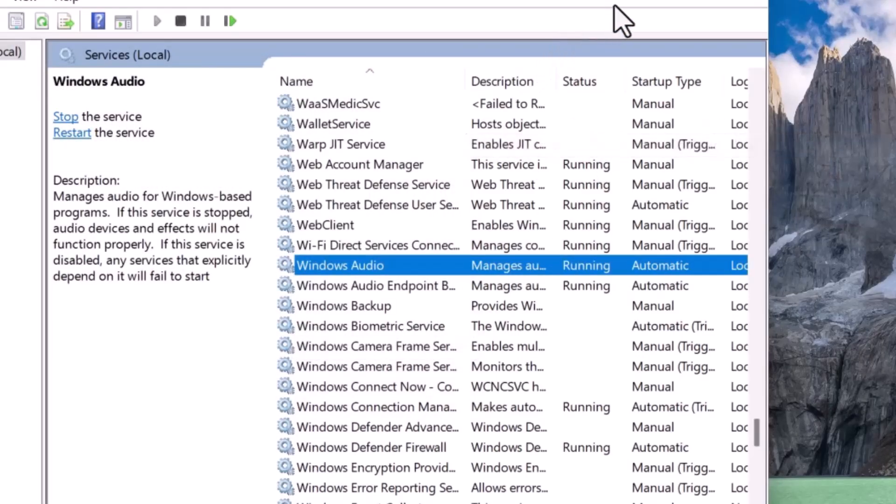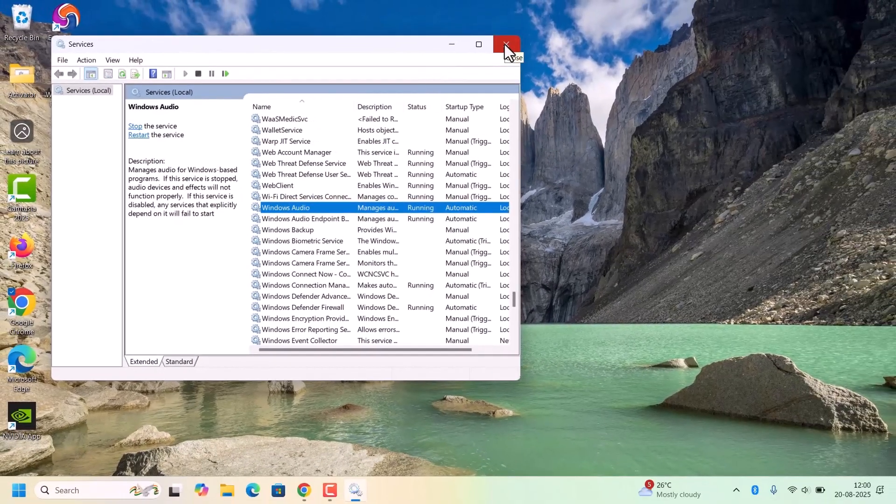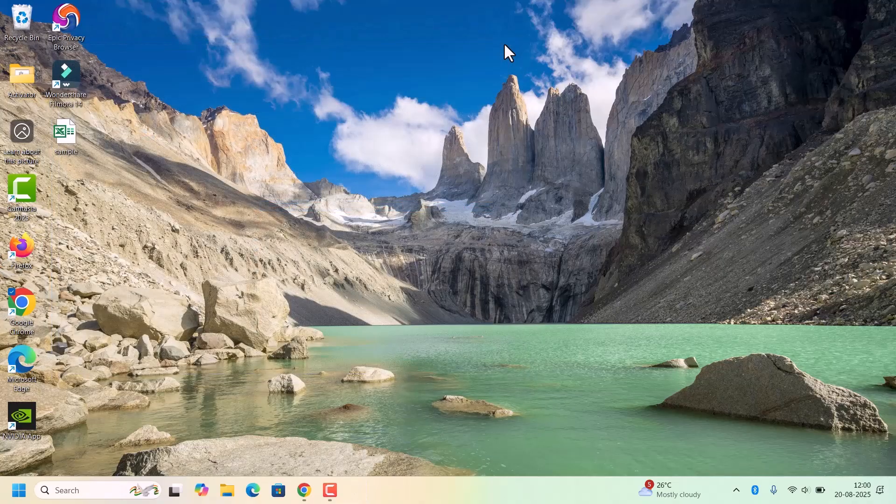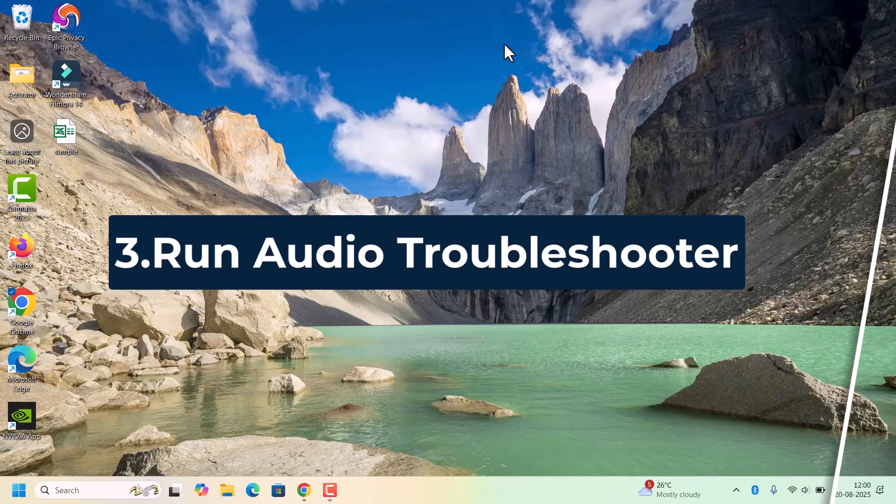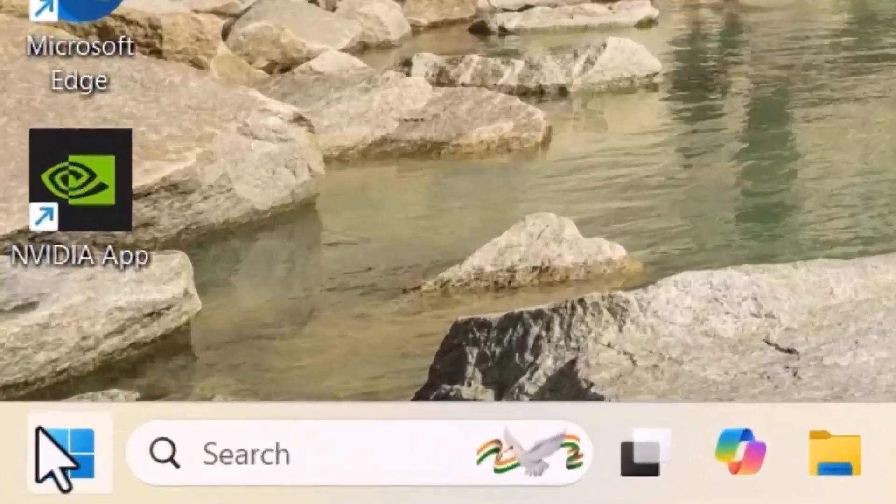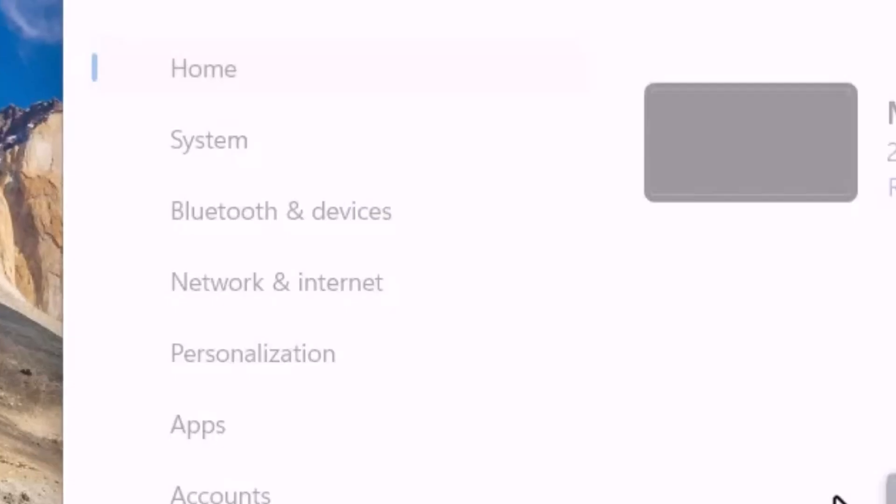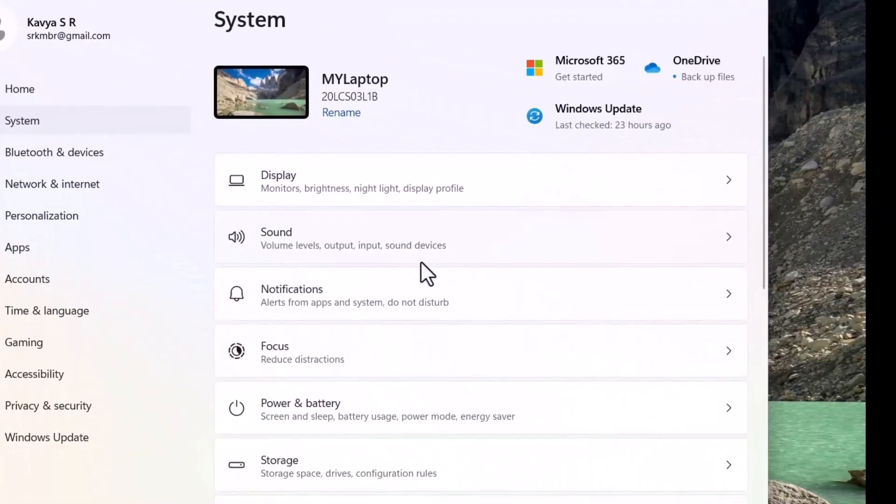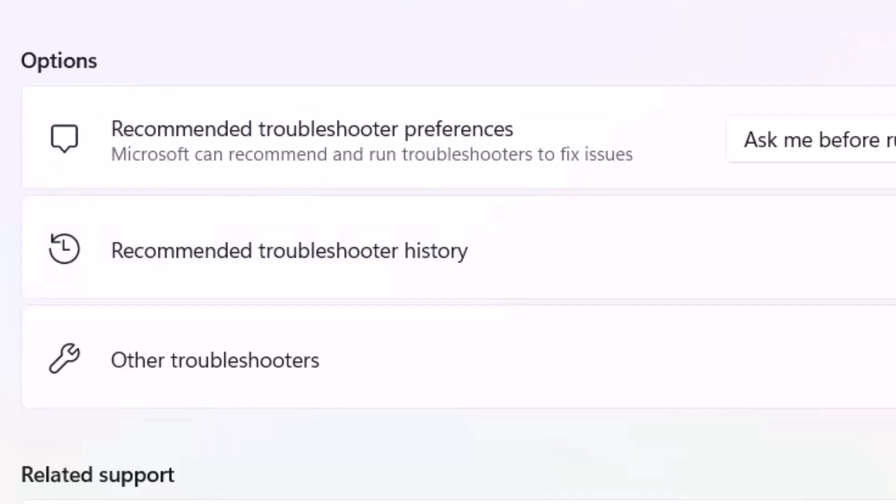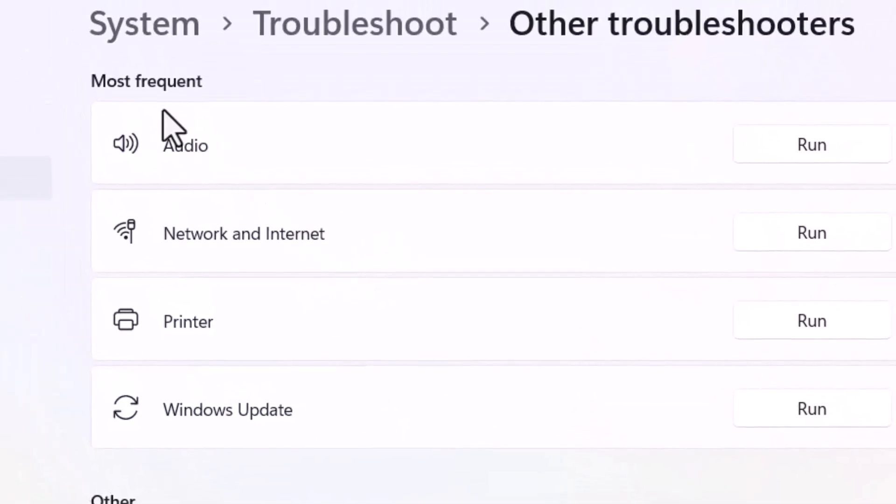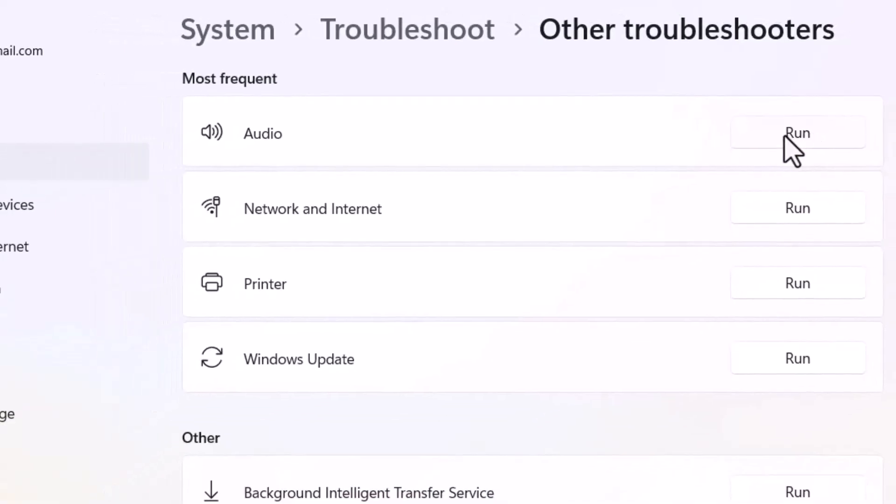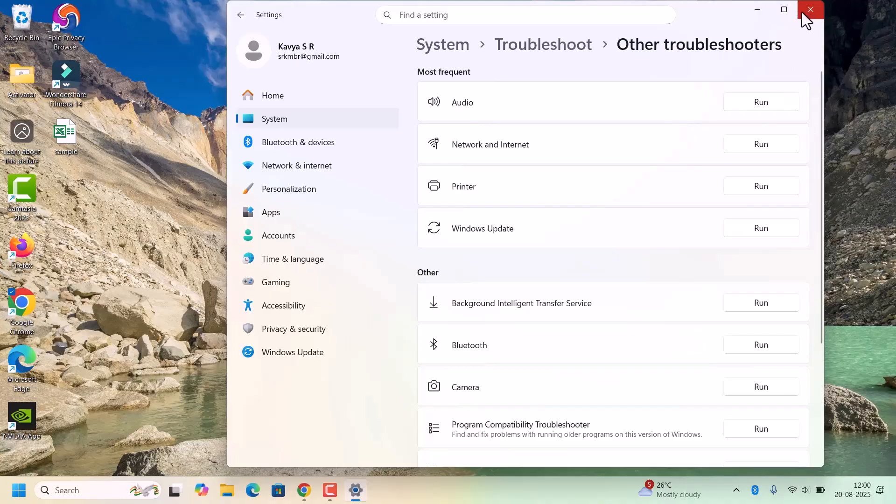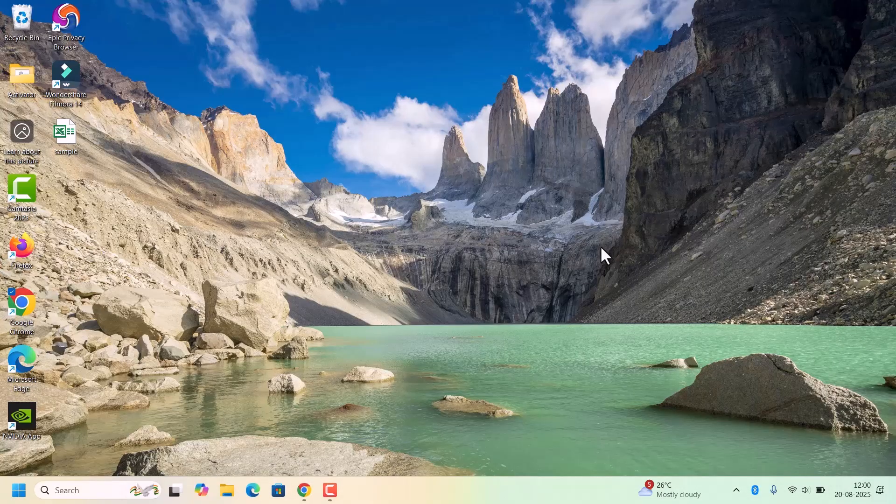Right click on that, there will be option Restart, click on that and click on Yes. This resets the audio service and often restores the sound instantly. If you are still not able to hear the sound, we need to run the audio troubleshooter. Open the settings, go to Start, click on Settings. Left hand side select the System, come to the right side, find Troubleshoot, click on that. Under this, Other Troubleshooters, there will be option Audio.